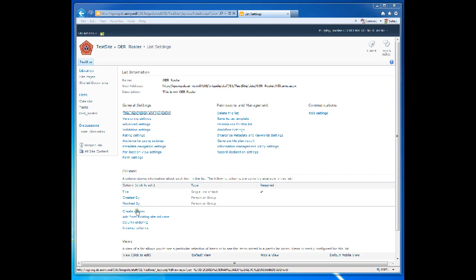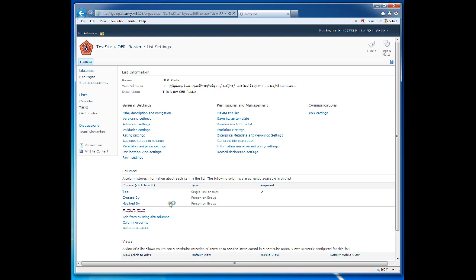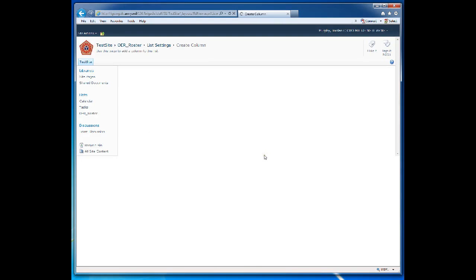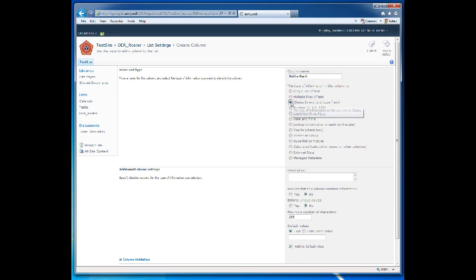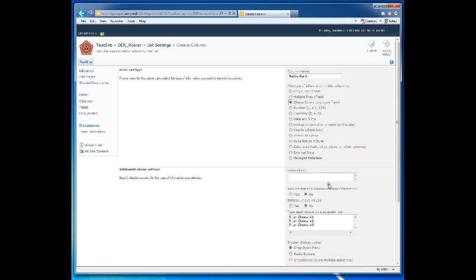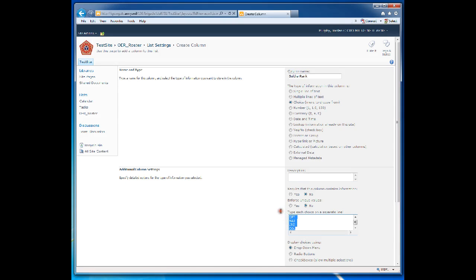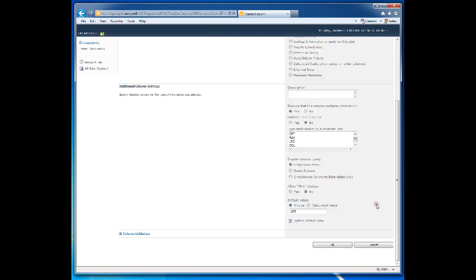So let's begin. We are going to create our first column. First column is Soldier Rank. This will be a choice field. And in the choices, just for illustrative purposes, we are going to type in Captain, Major, Lieutenant Colonel, and Colonel. And we copy this so we can use it later. Require this column contains information. Yes. Display using a drop down menu. Default value is Captain. OK.